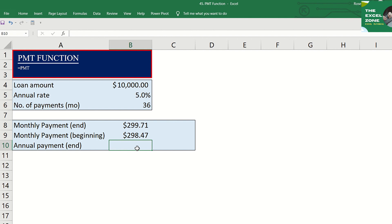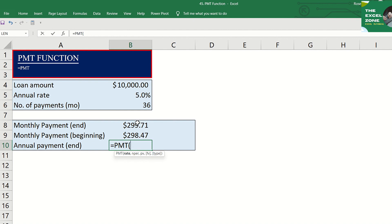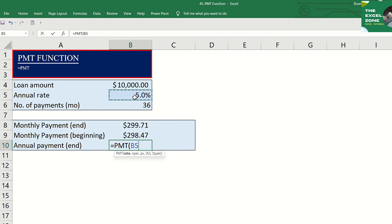Let us compute for the loan amortization, assuming that instead of paying monthly, you have to do it annually. To compute for the annual payment, type the equal sign again, then PMT and hit tab. The first to enter is the interest rate and since we are computing for the annual payment, let us use this reference as is since this rate is also annual. There's no need to divide it by 12 this time. Now, for the number of periods, we should divide it by 12 to get the number of years to pay.